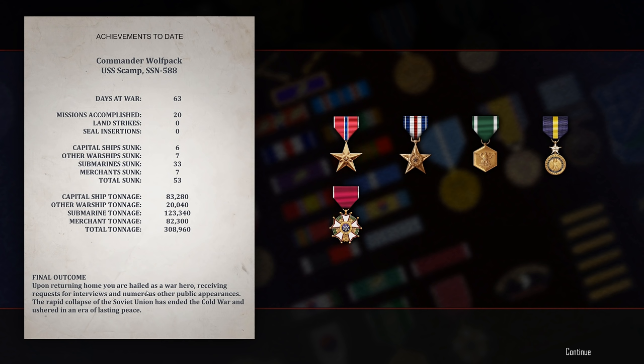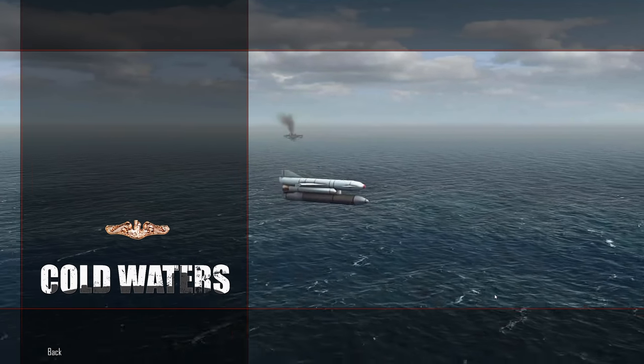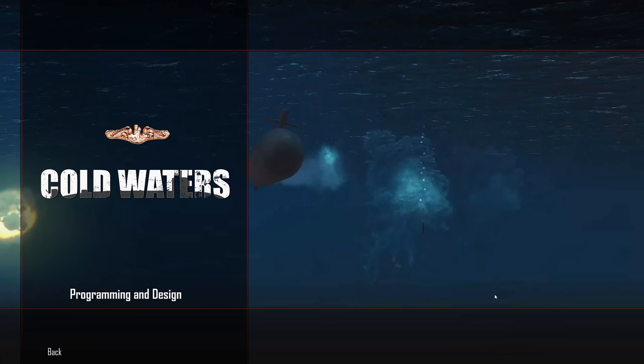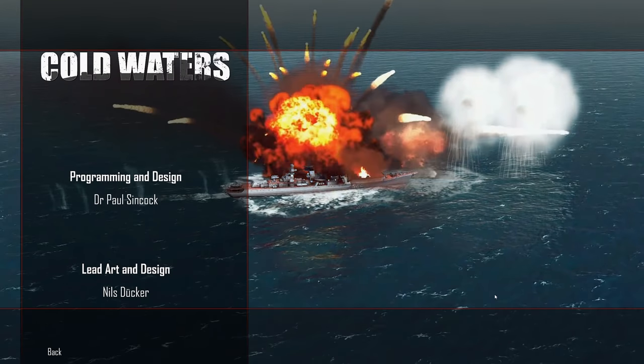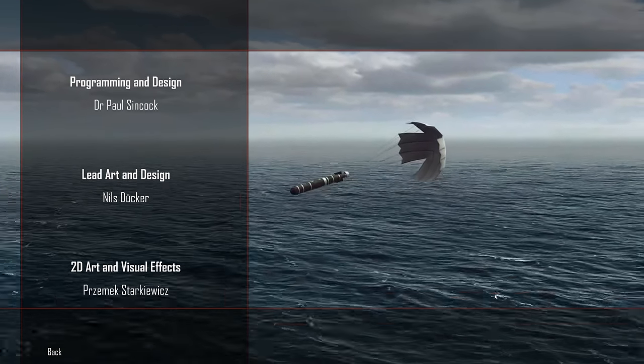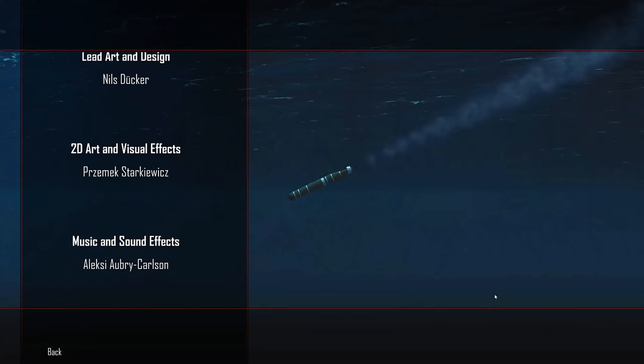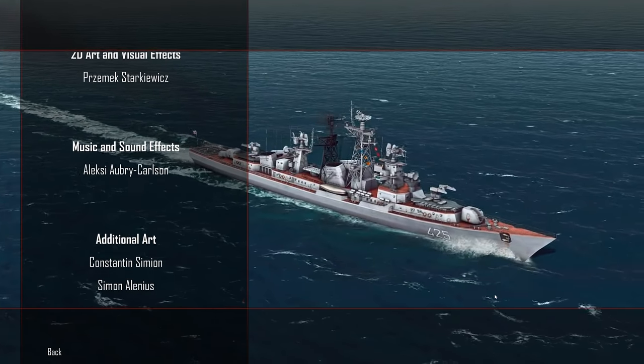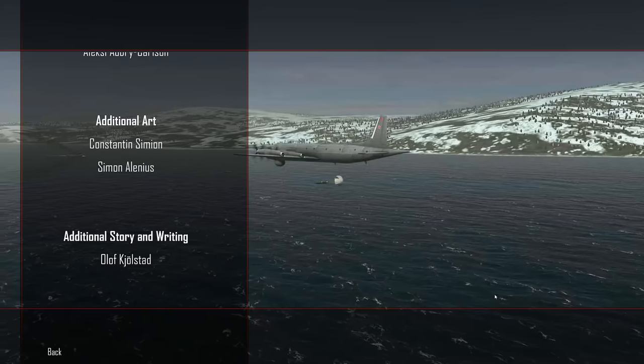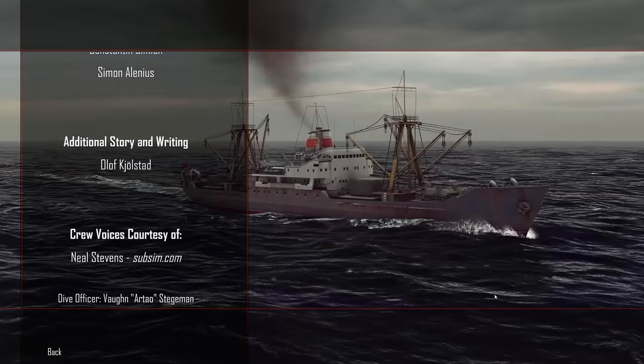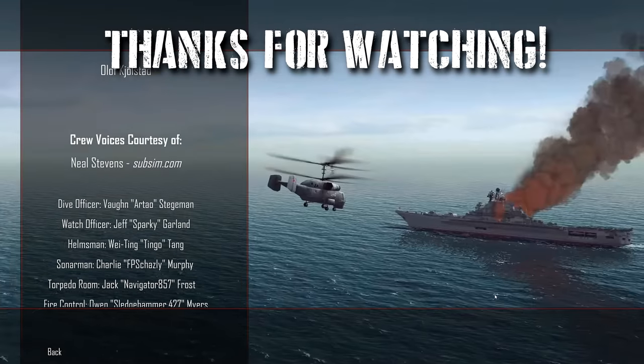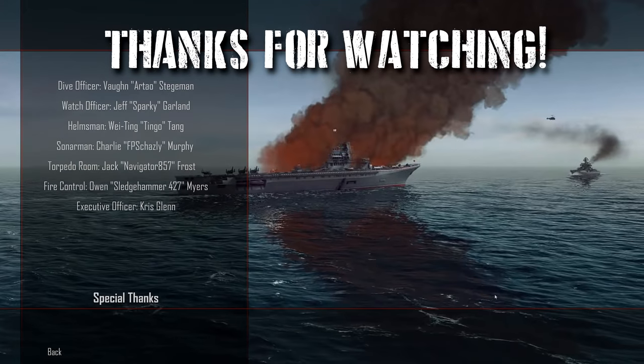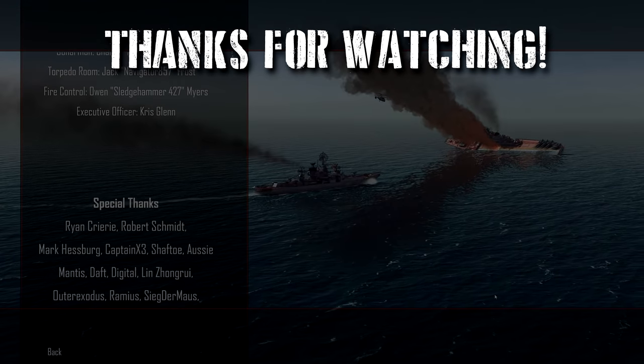Upon returning home, you are hailed as a war hero, receiving requests for interviews and numerous other public appearances. The rapid collapse of the Soviet Union has ended the Cold War and ushered in an era of lasting peace. I have to say, I'm very surprised we made it to the end of the 1968 campaign. I was playing on the realistic difficulty. There is one higher than this, but I figured that would be just absolutely suicidal. But I'm very happy with this series. It went rather well. It was a lot of fun, playing with the older boats and the worst sensors and worst torpedoes. It definitely took some adapting, and I think I adapted relatively well. But I hope you all enjoyed this. I do plan on doing some more cold water stuff in the future, more specifically with mods. But I hope you all enjoyed the series. It was a lot of fun to make, as always. And yeah, I'm pretty bad at ending series, but that's going to conclude it. Thank you all for watching. Thanks for all the support in these videos, and see you on the next one.